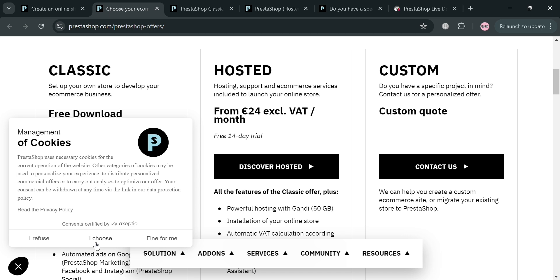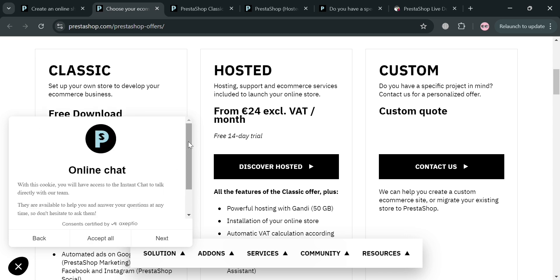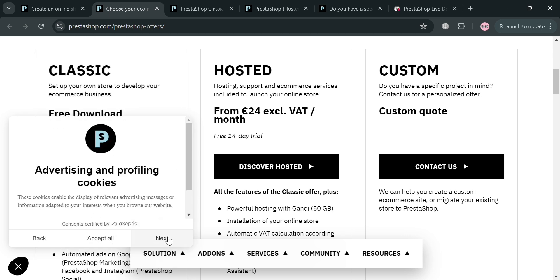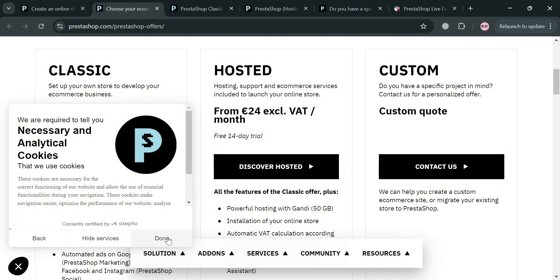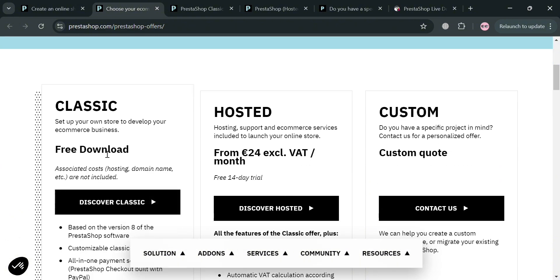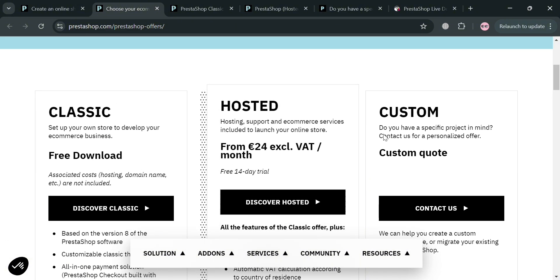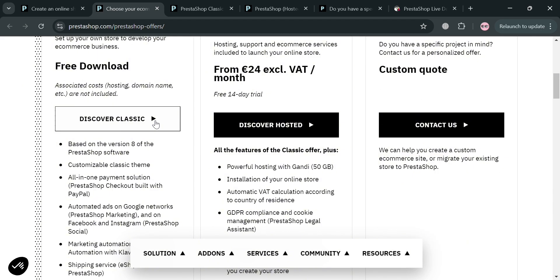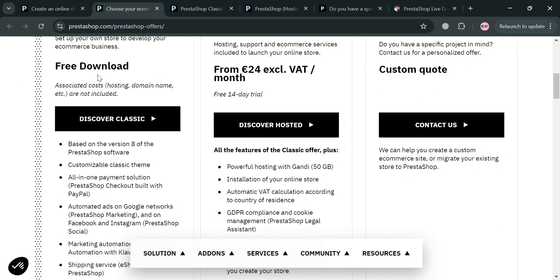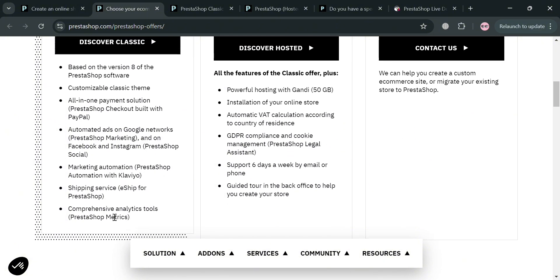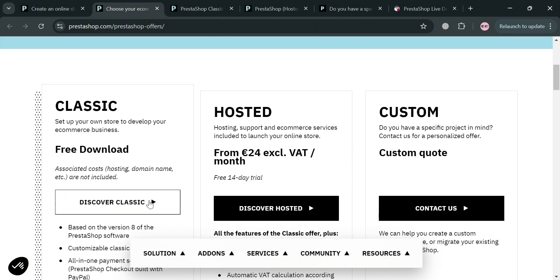It will show you some of the plans that they offer. We have classic, hosted, and custom plans. Each plan has corresponding prices and a list of benefits included with it. For the classic plan, we have the free download, where you can set up your own store to develop your e-commerce business. Below are some of the benefits including version 8 of PrestaShop software, a customizable classical theme, and many more.